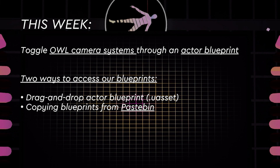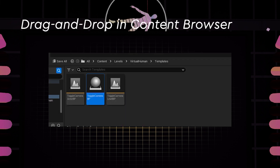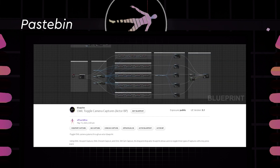Alternatively, you can also access our blueprint via the Pastebin link given here. On the first option, you can simply drag and drop this in your content browser. And when you drag this into the scene, you just have to select the different capture components as well as your static mesh for this to work seamlessly. Pastebin is a really good resource for those of you interested to learn more about blueprints and reuse blueprints others have made.